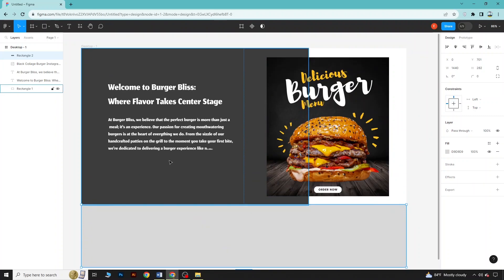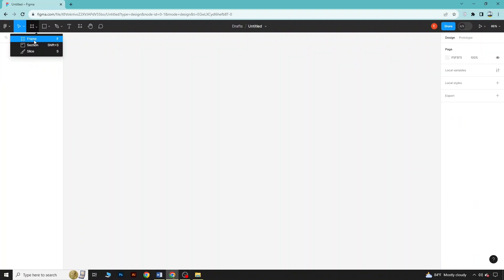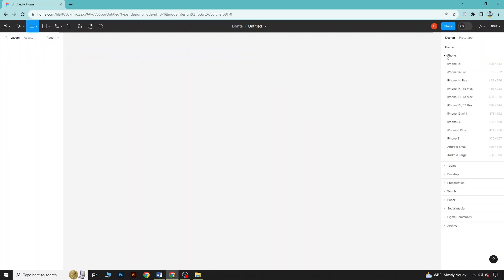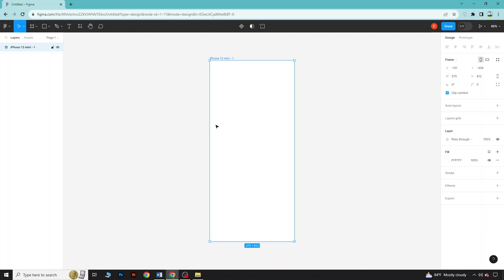This way you can design the desktop version. Now let's say I want to go for an app. In the same way, you can go and choose Frame. From here I will take the frame for phone — let's say I will take the frame of iPhone 13 Mini, and here you will get the frame. If you want to design from scratch, you can do it the same way we did for the desktop.